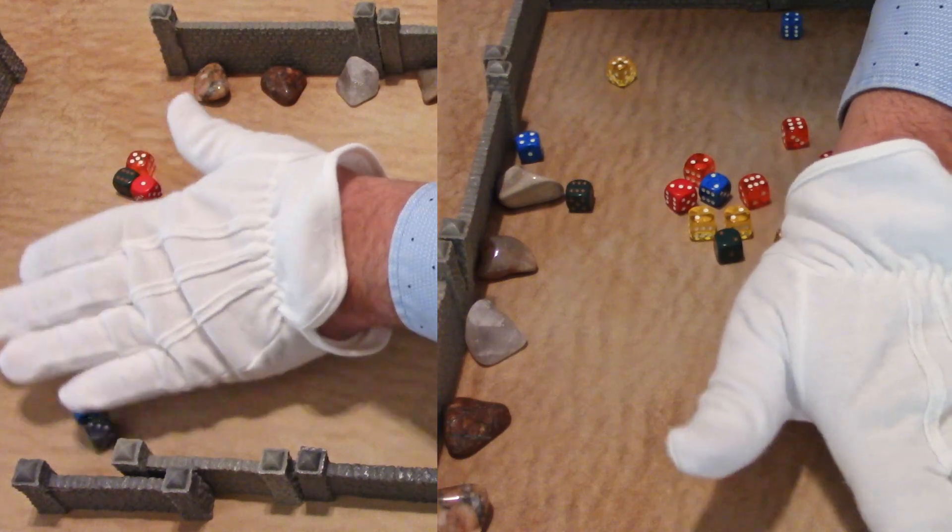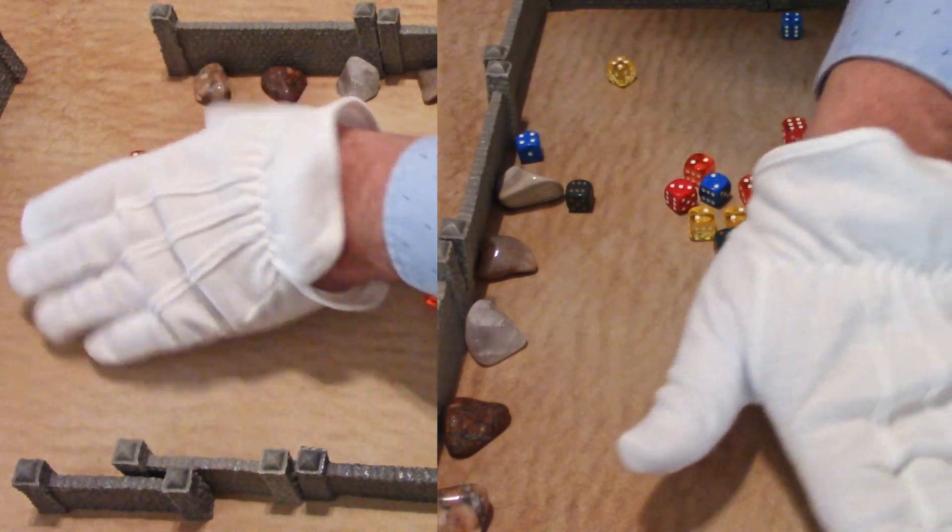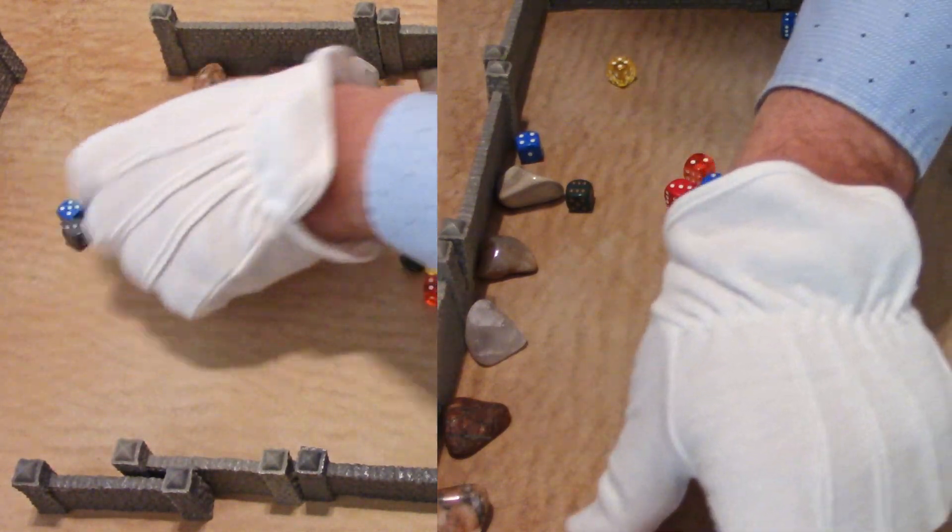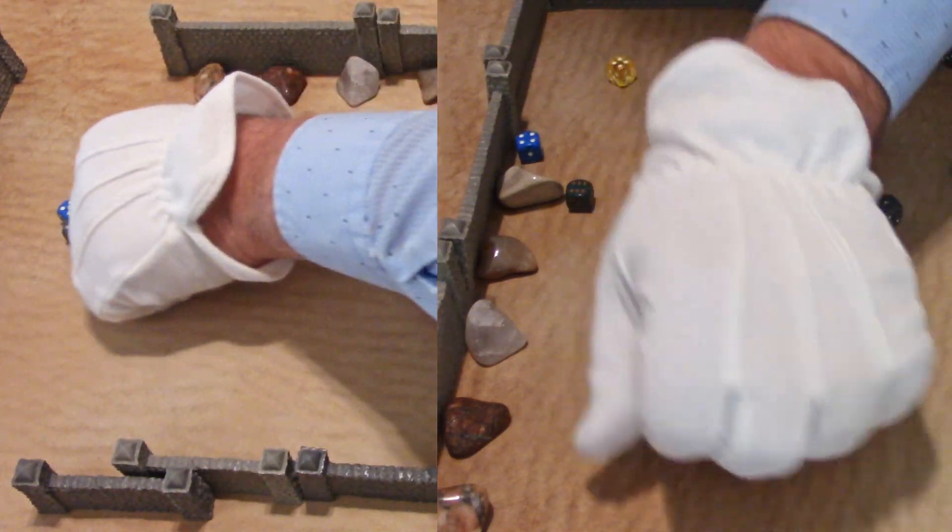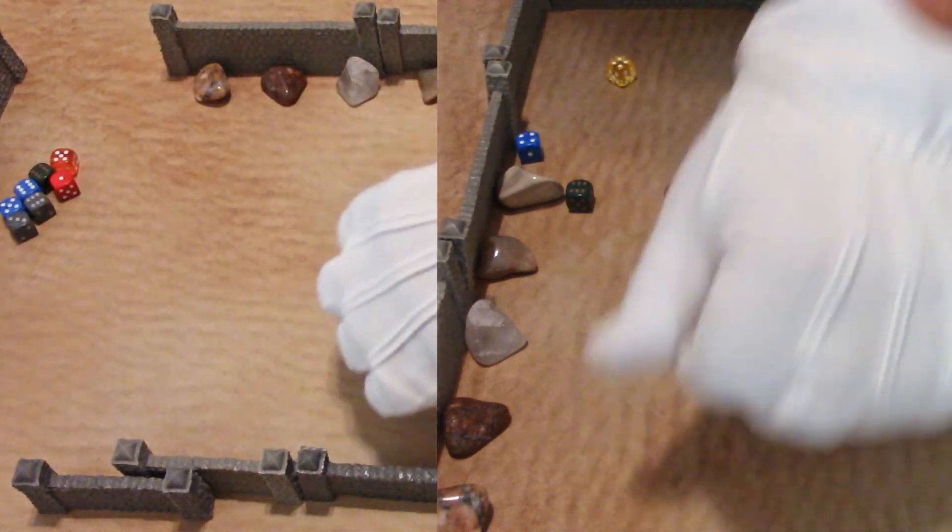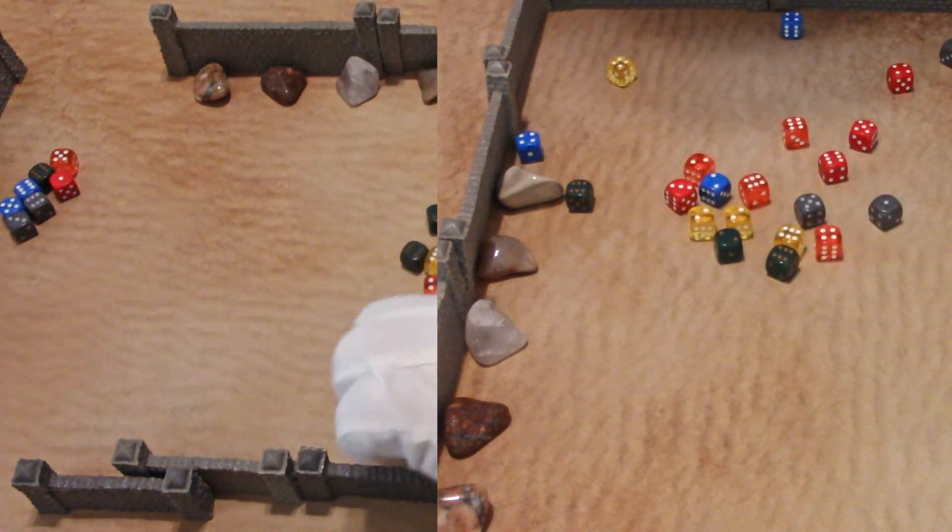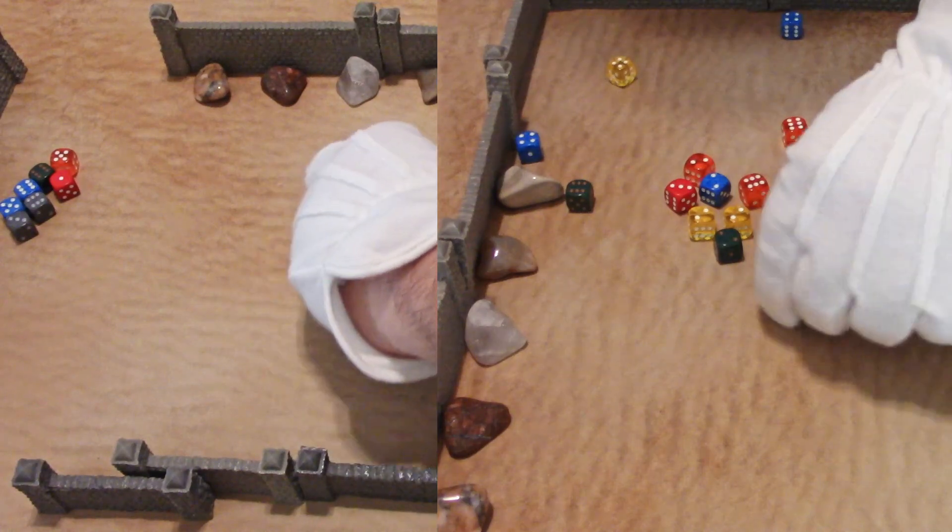Not too much damage. Only a few dice got swept away. Let's see the results though.